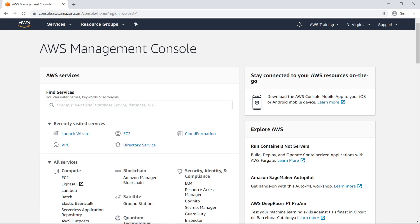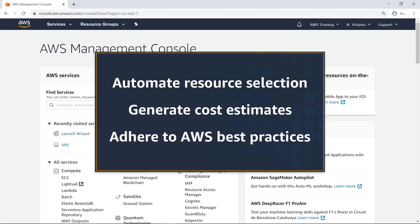In this video, you'll see how to accelerate SQL Server deployments with AWS Launch Wizard. With this service, you can automate AWS resource selection to meet your requirements, dynamically generate cost estimates, and deploy production-ready applications that adhere to AWS best practices.